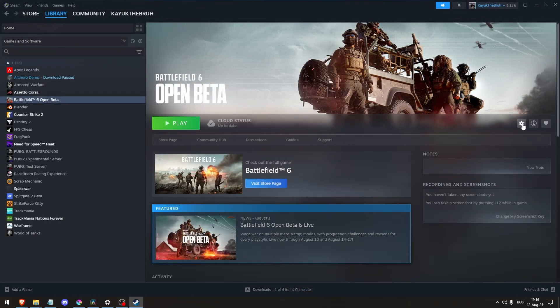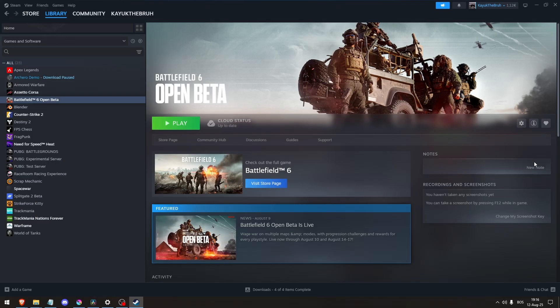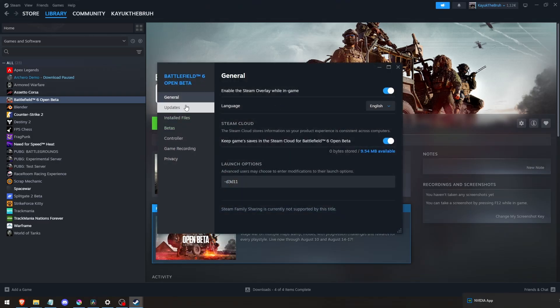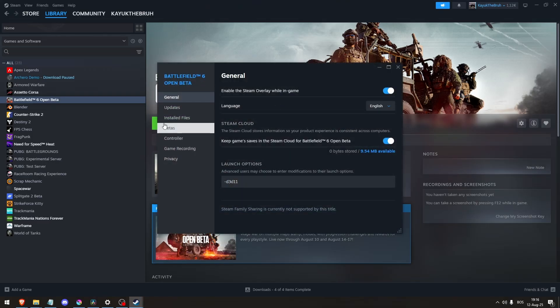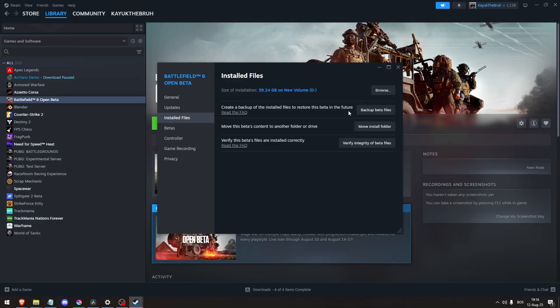Third, fix game files and cache. Verify game integrity using the EA App, Steam, or Epic Games to verify or repair the game files. Run Disk Cleanup and remove the DirectX shader cache to eliminate corrupt cache that might cause crashes.